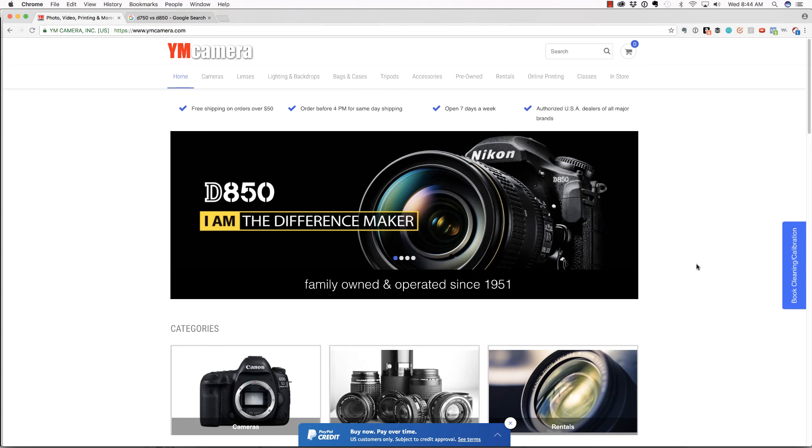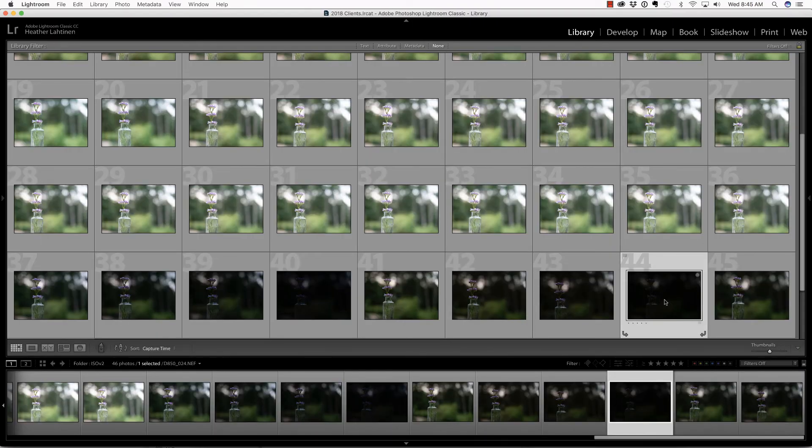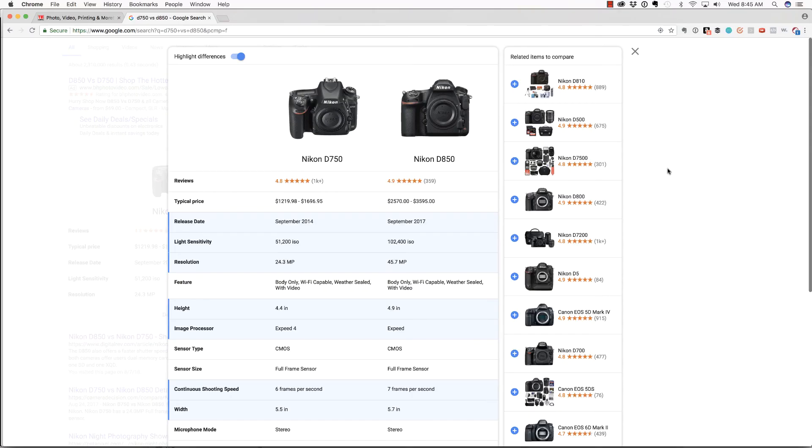There's no way I was going to spend $3,200 just to test this camera. Now this video is not meant to be an exhaustive review of the D850. If you'd like more information on the comparisons and reviews of the 750 versus the 850, you can jump over to Google.